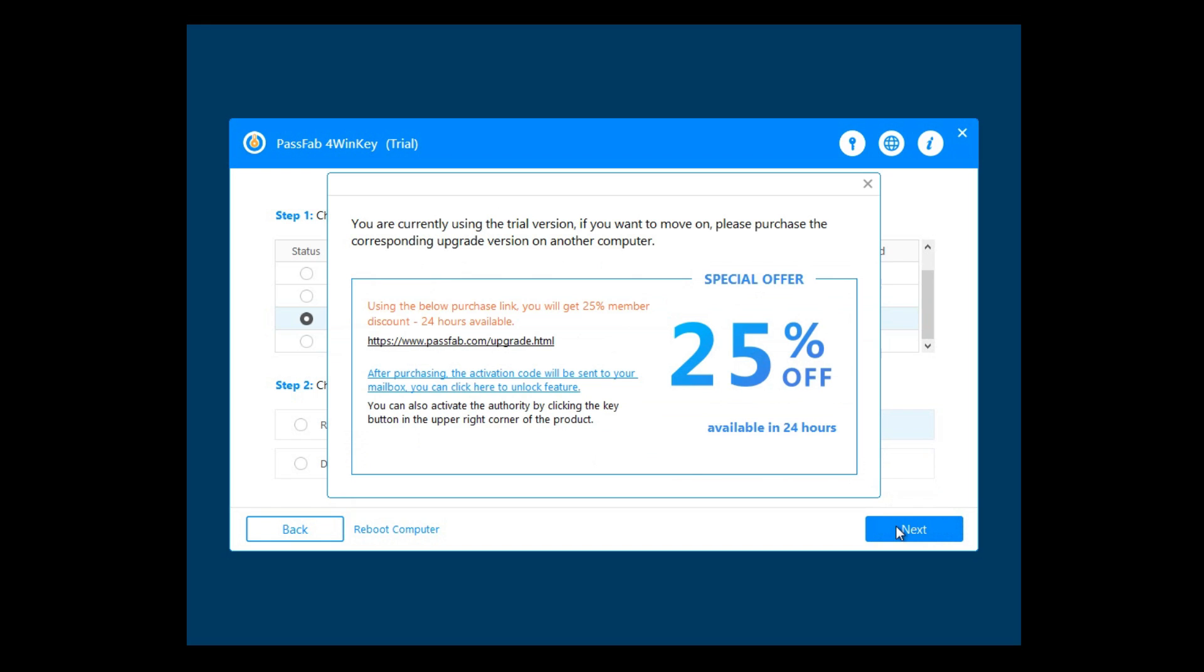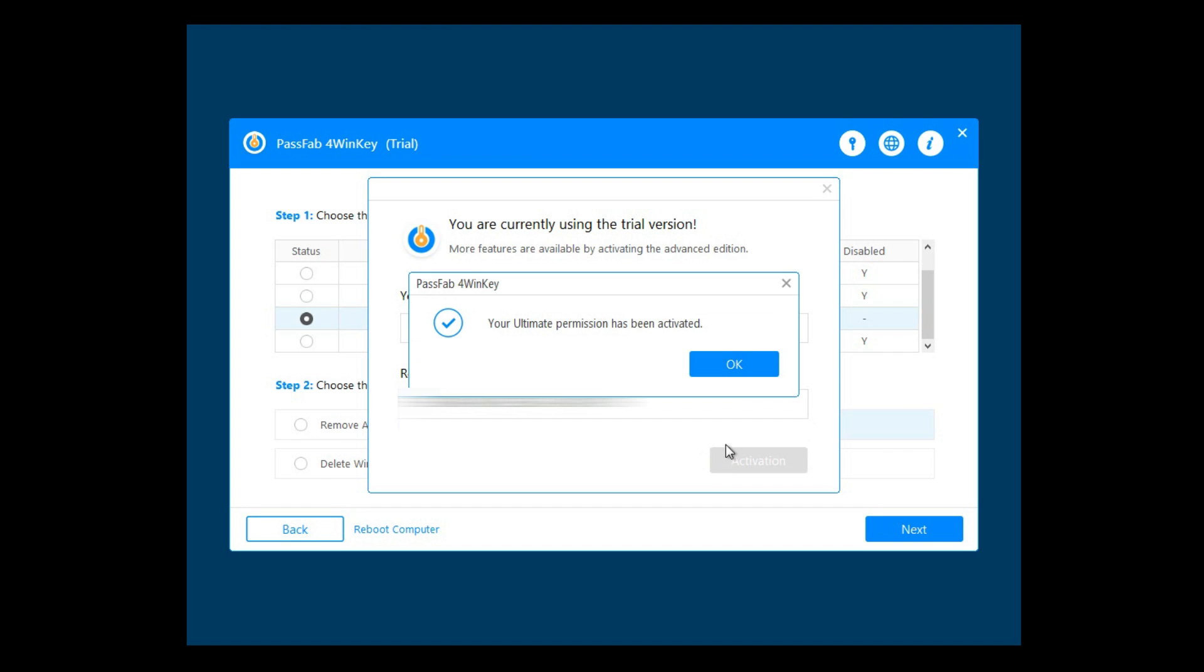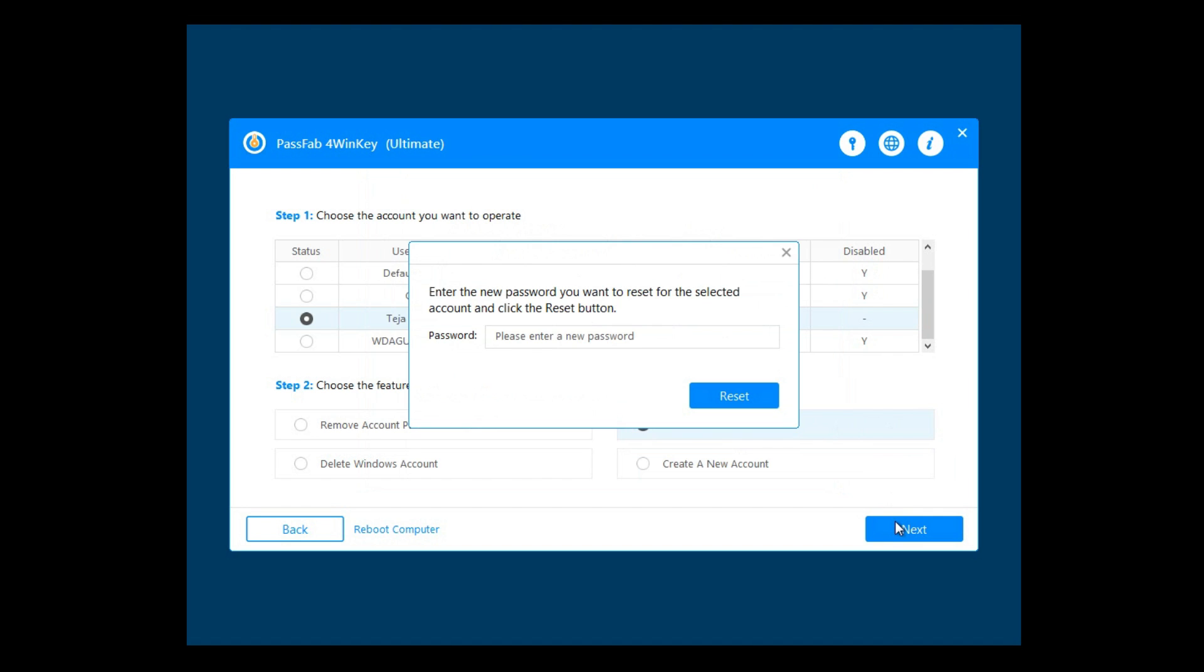Now it prompts you to enter your registration code, or in other words, your serial key. Once you entered yours, the activation will be processed. And you need to click on next again.